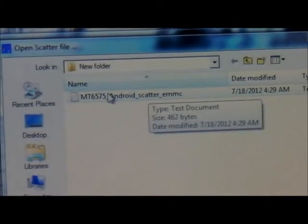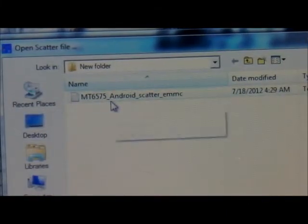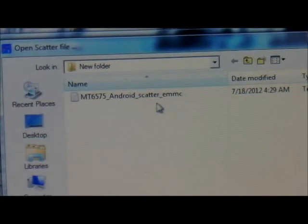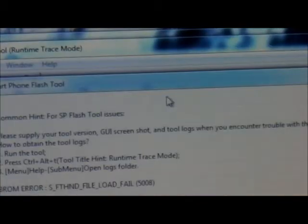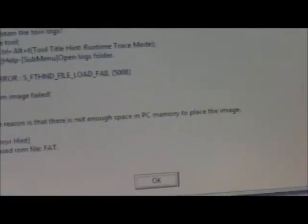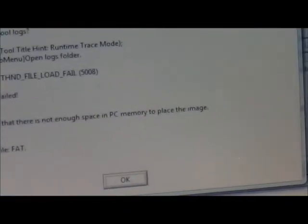Once you see MT6575 Android Scatter, that's what you're going to look for. You click on it, then you're going to get a message and you're just going to hit OK.